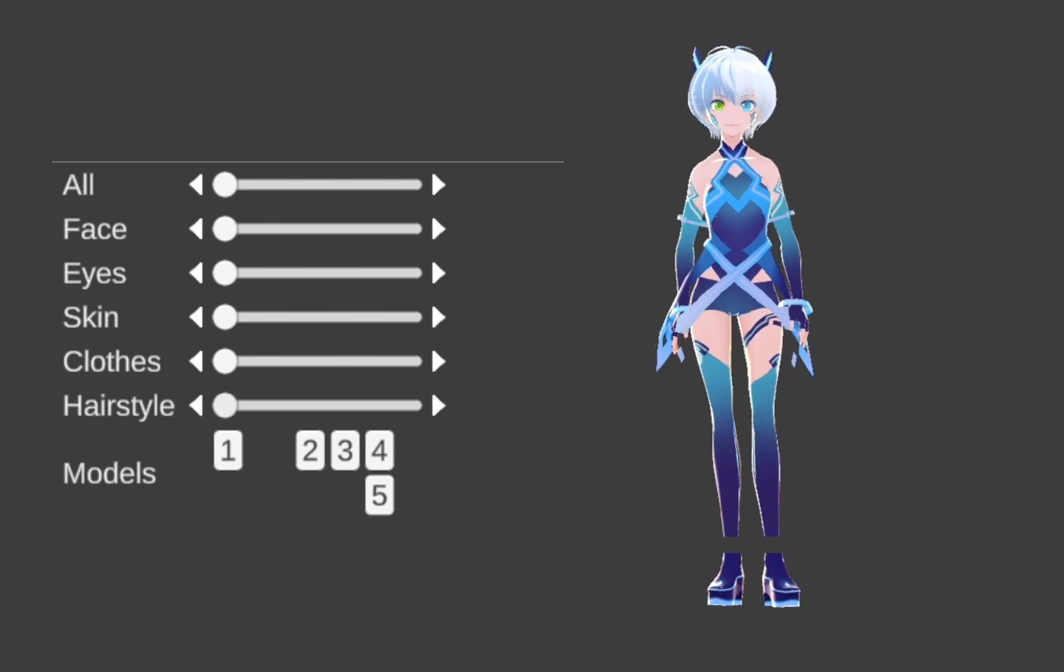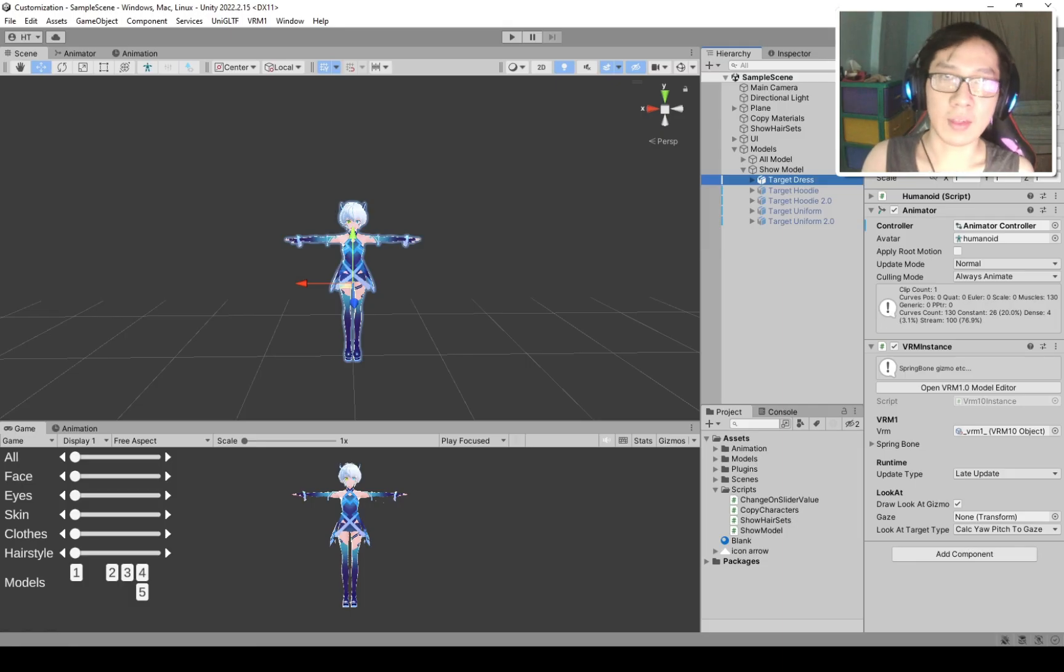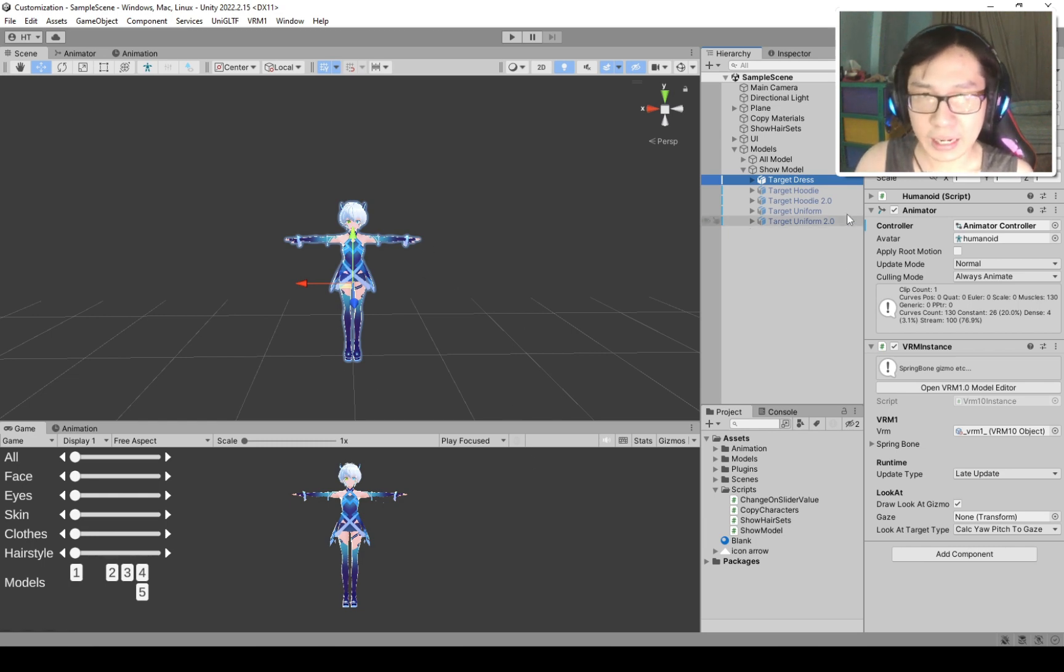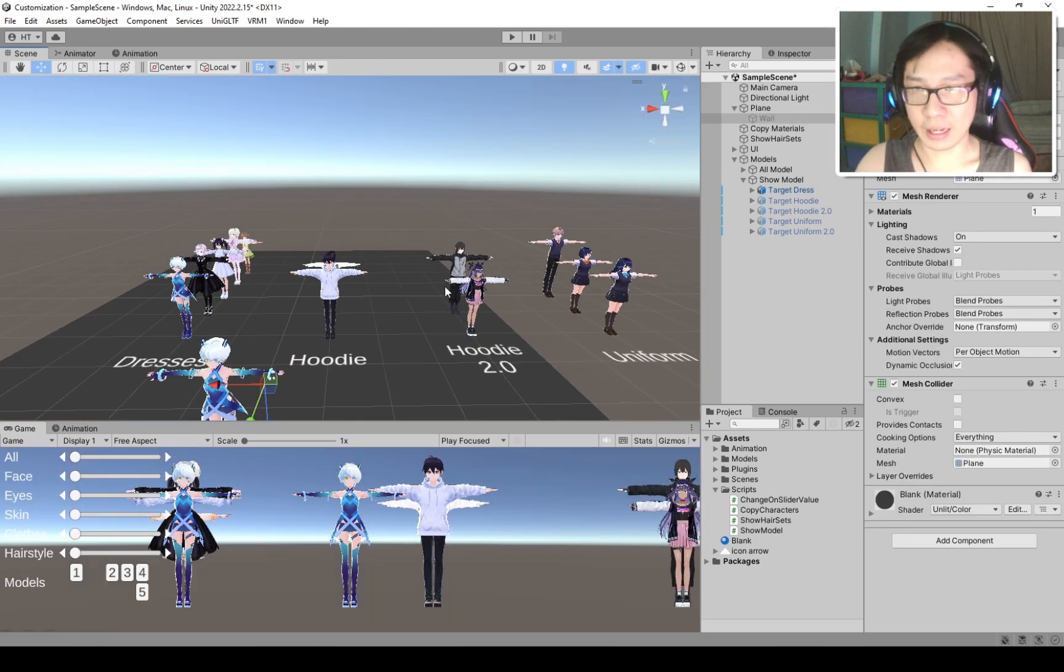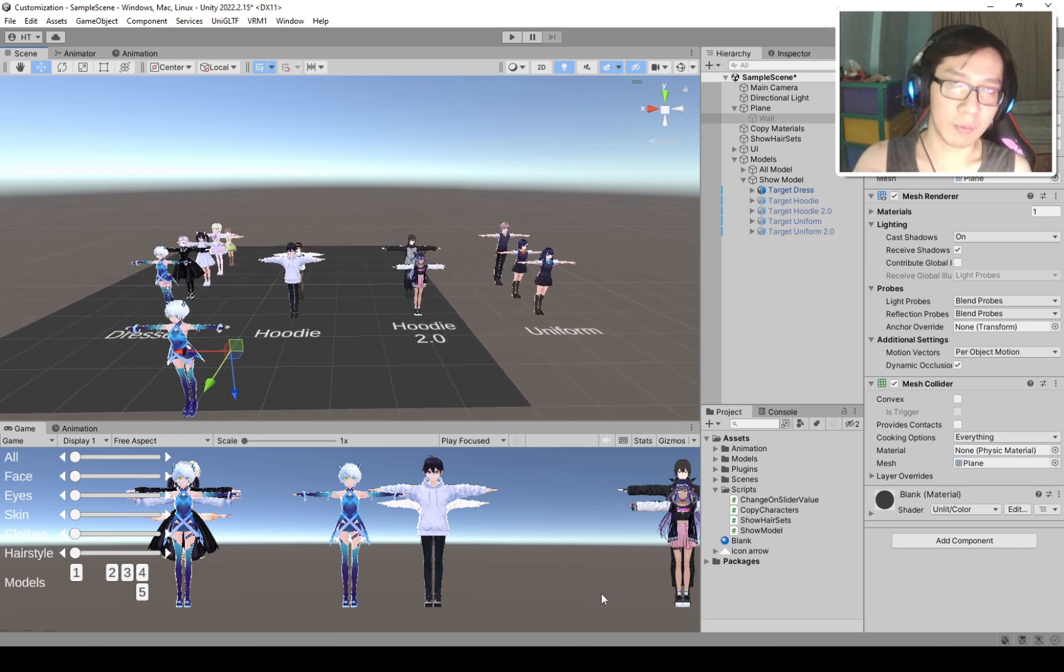So, how does this work? Here's the setup. We have the character that we want to customize here in the scene, and behind it, we have the list of all characters that we can download for free and available in VRoid Studio.